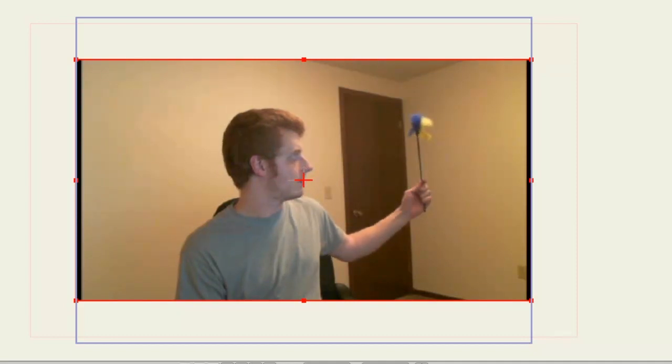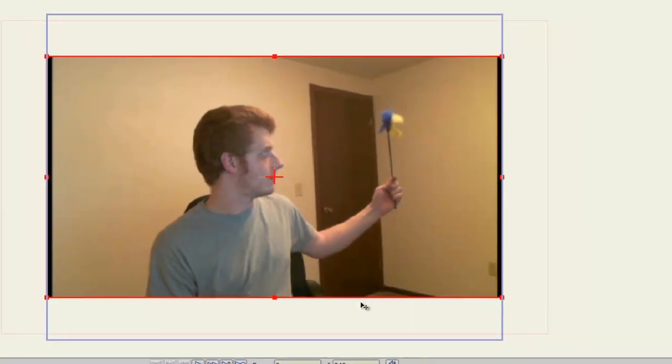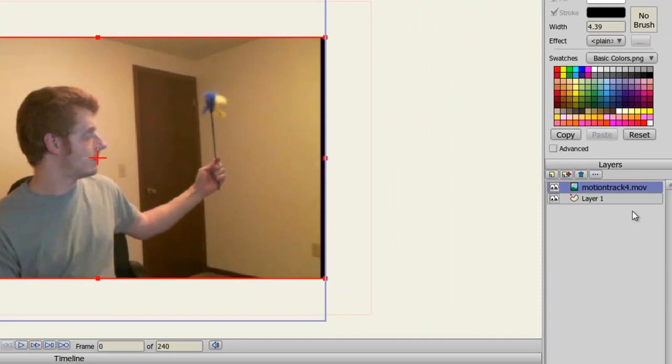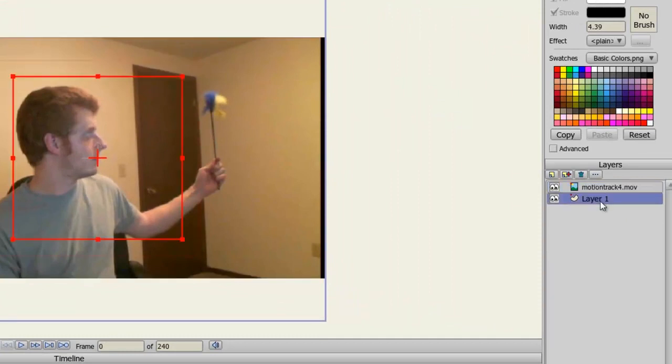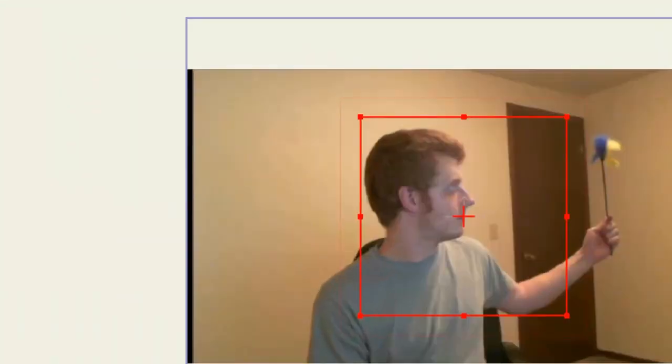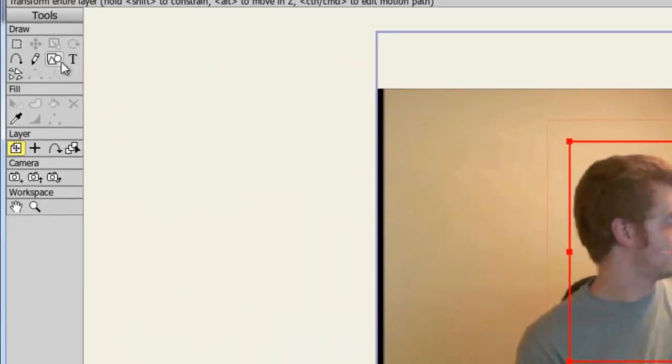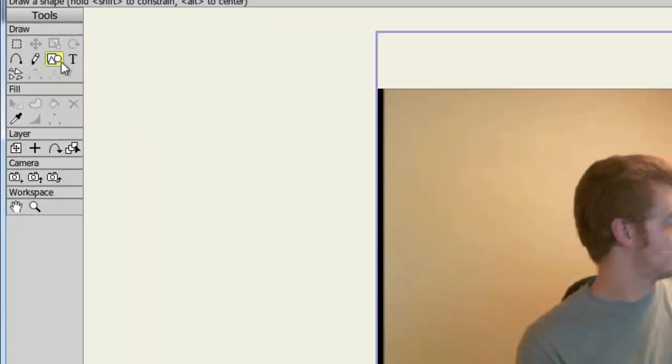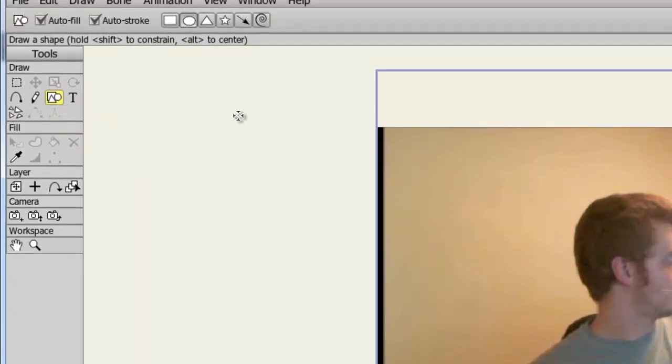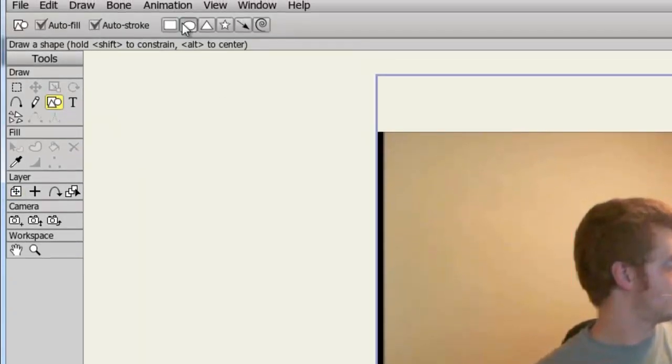So first, I can draw the object and I'll come over here to my layers panel and just put this vector layer above my movie layer. And I will do something simple like taking the draw shape tool and selecting the oval.